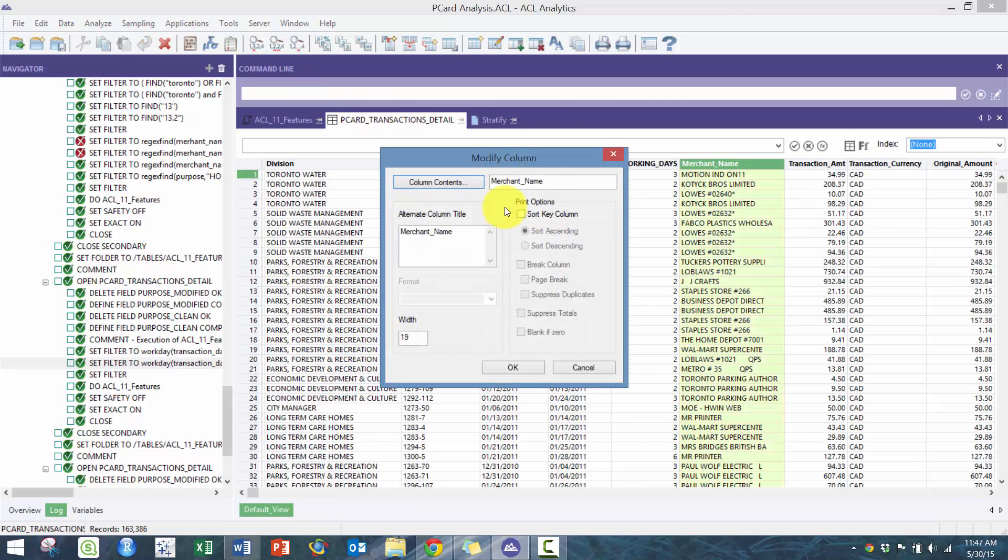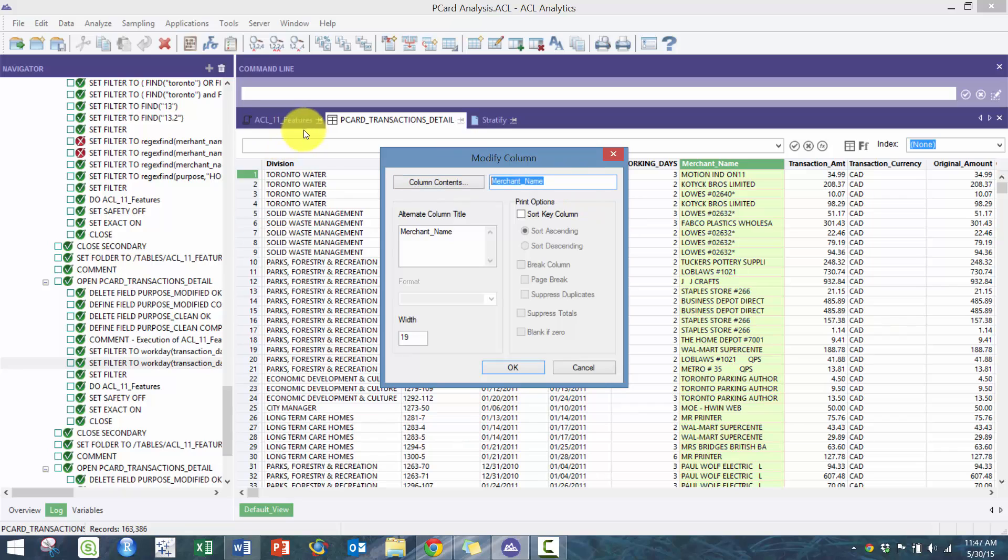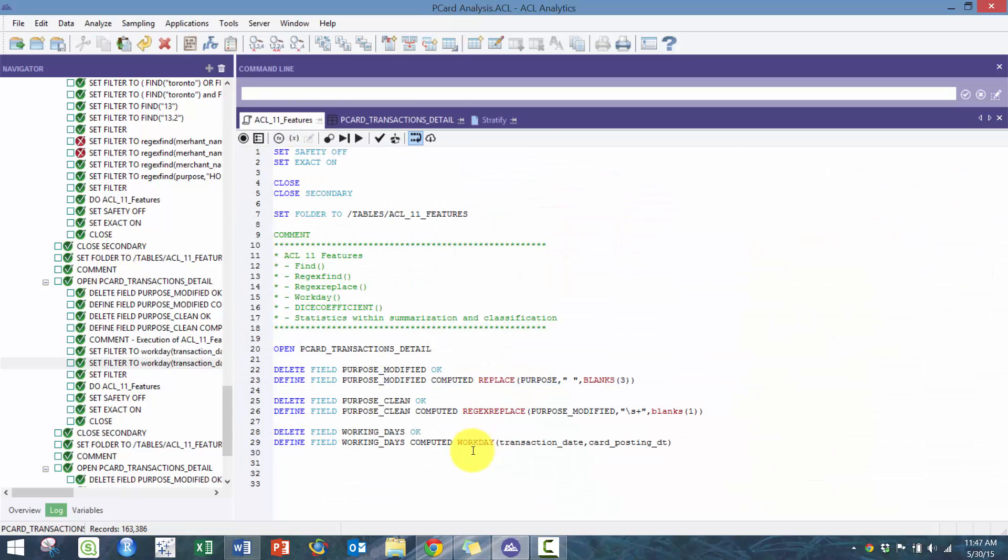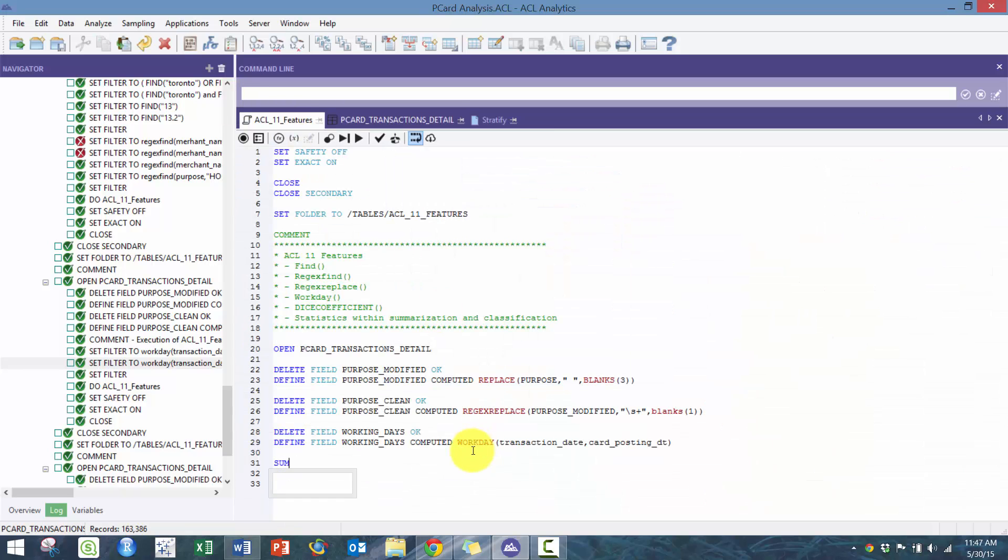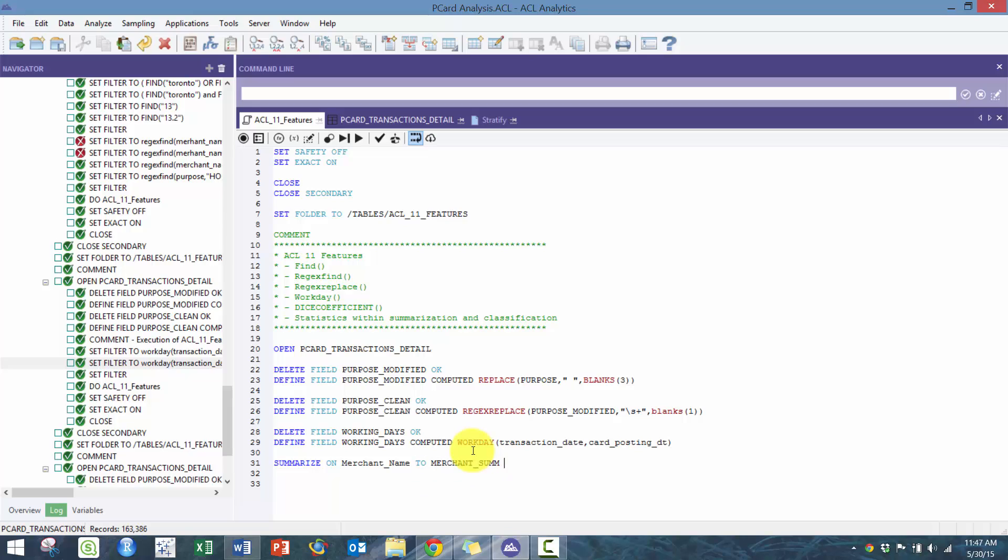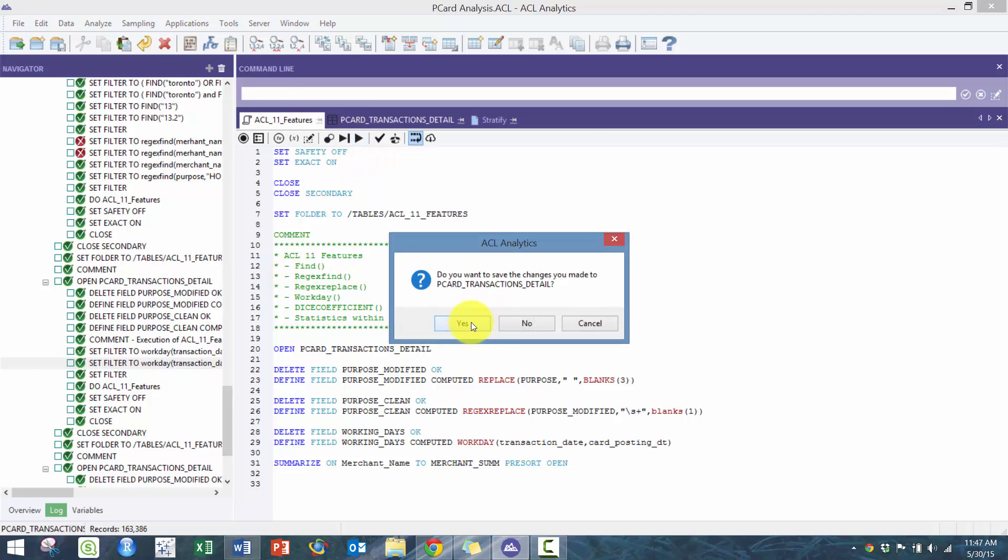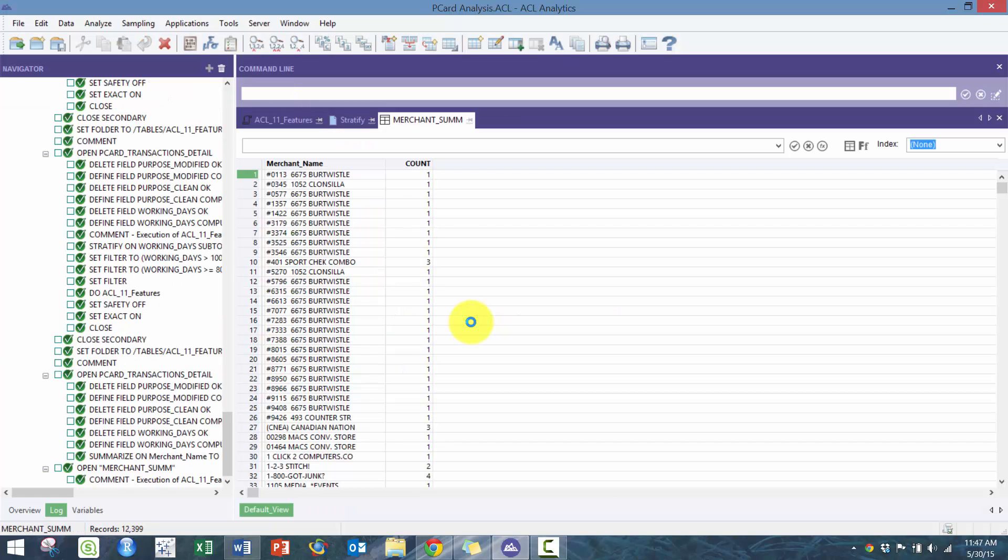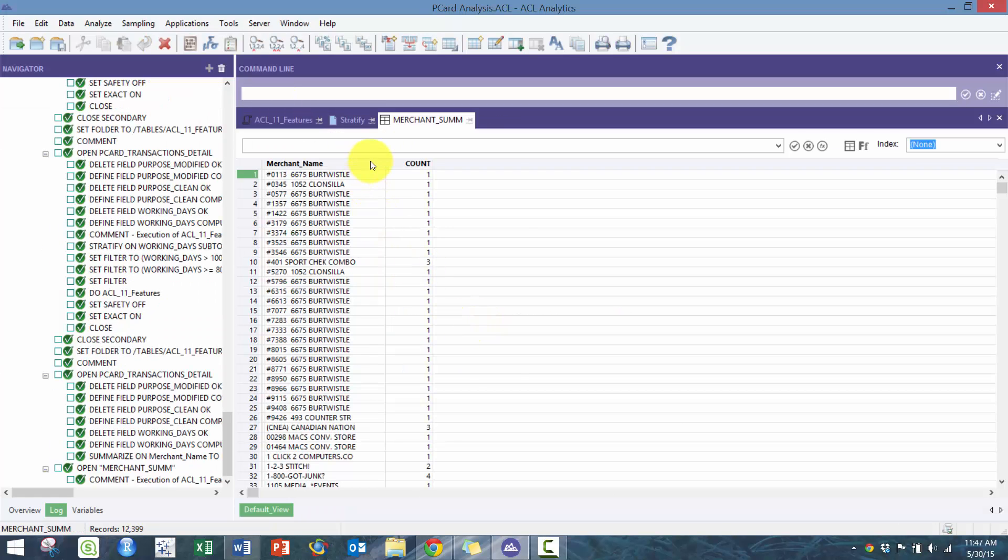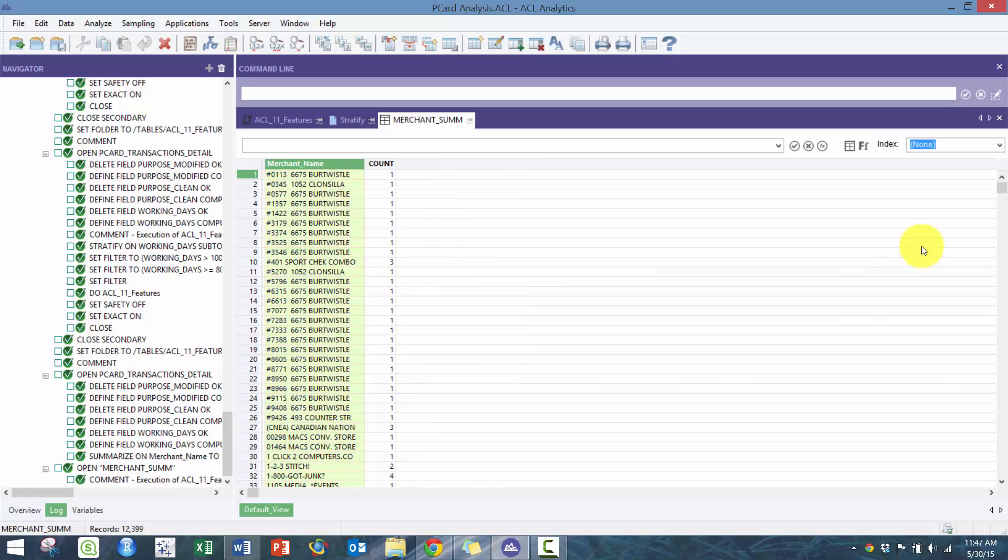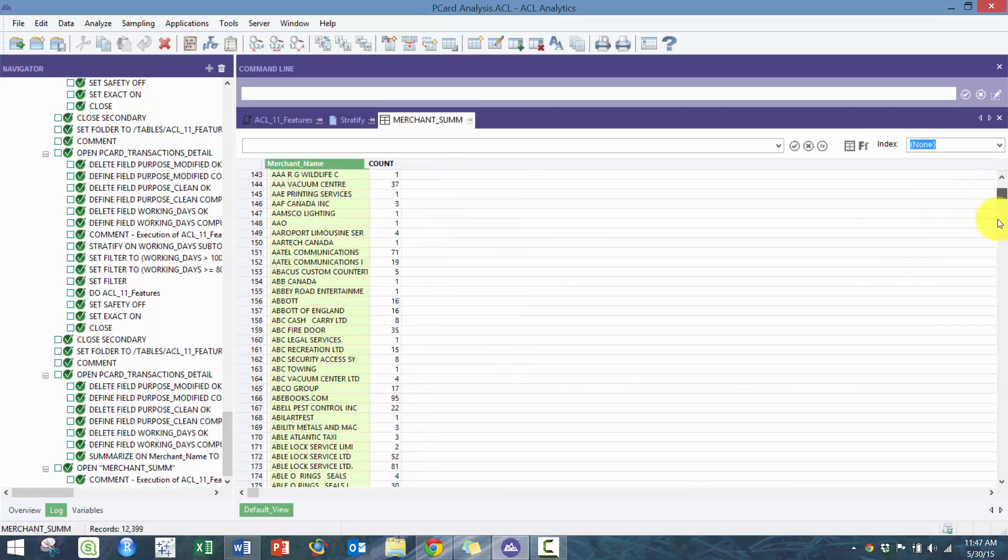Here I'm going to take the p-card transactions, I'm going to summarize simply by this merchant name and I call it merchant sum pre-sort open. You can see here some analysis.